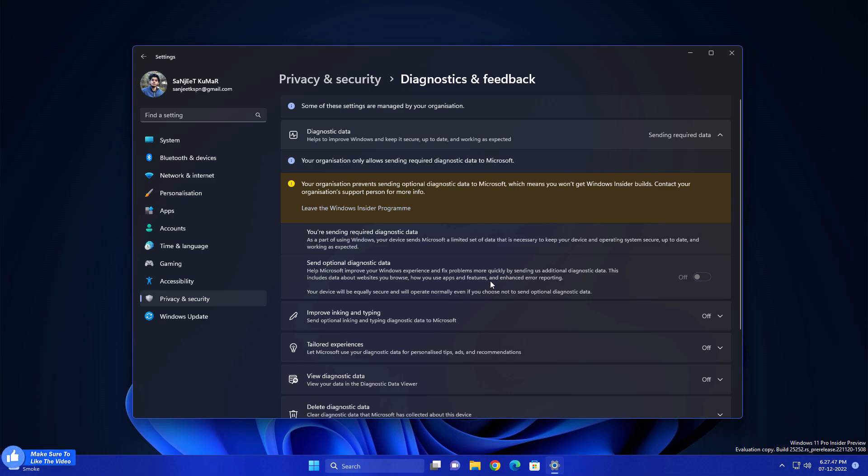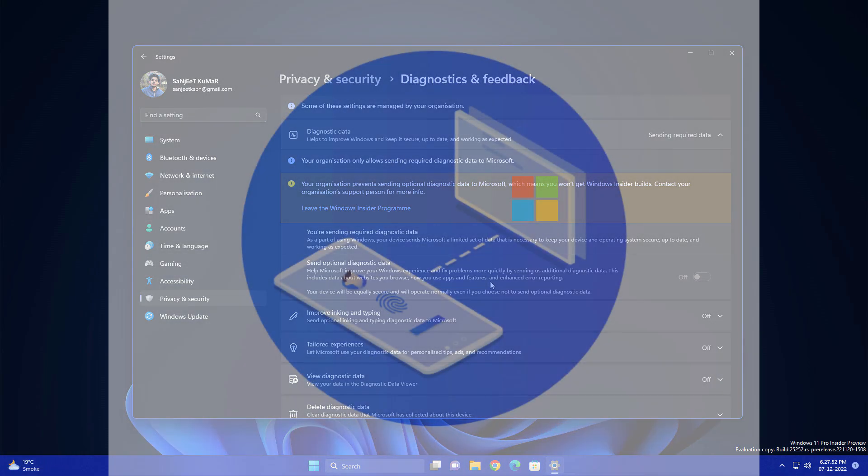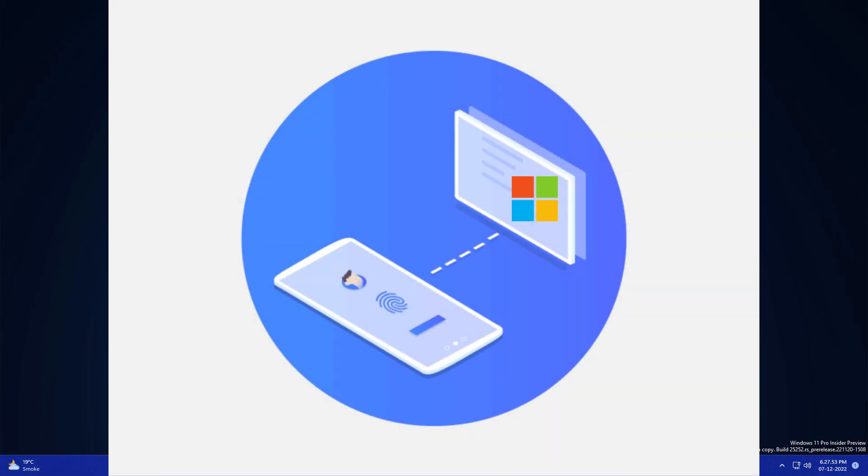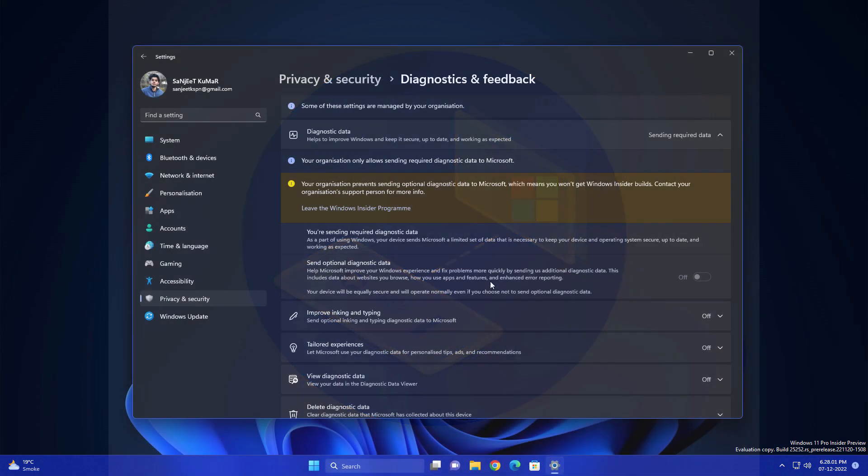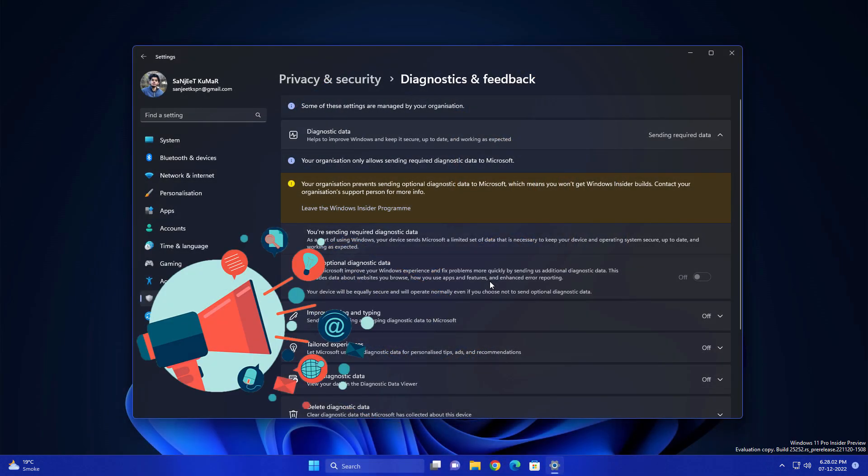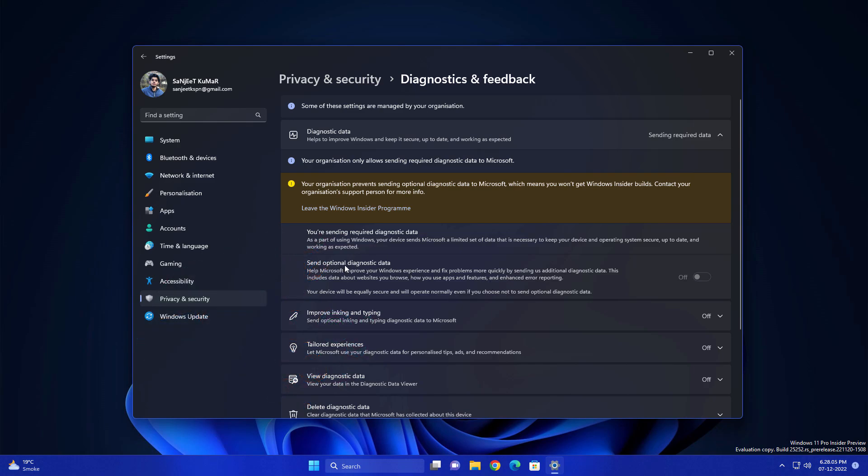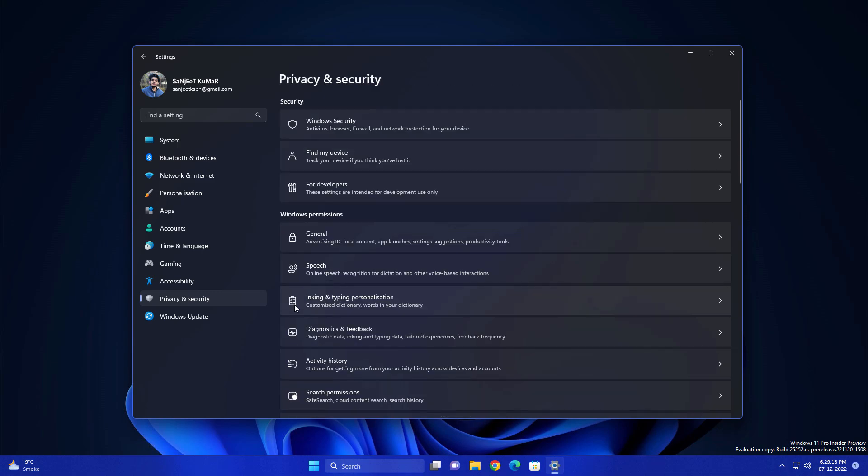All these details they're taking from you and all the data is going to Microsoft servers. They're telling us they're doing it for diagnosis purposes, but they're actually doing it for advertisement purposes. You can just turn it off. You're not going to lose anything.